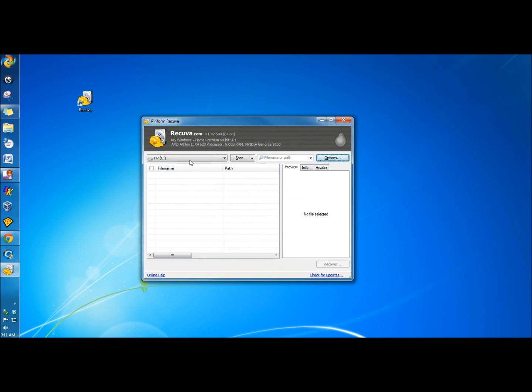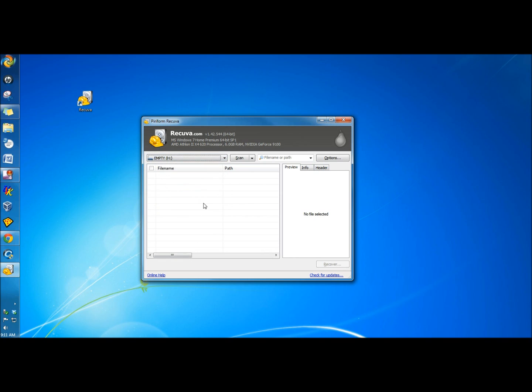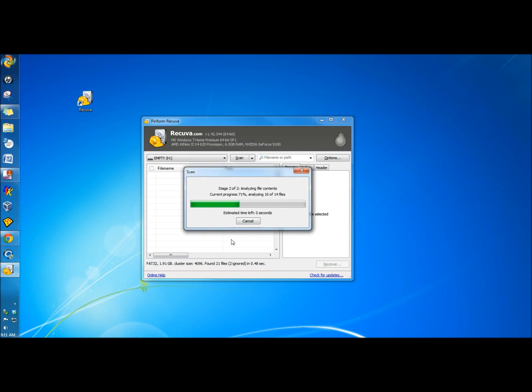And I'm going to go to the drop-down menu, and I'm going to choose the Flash Drive, and then I'm going to go to Scan and click Scan Files.